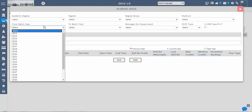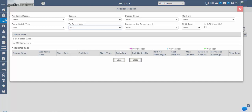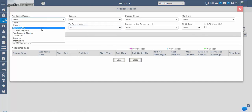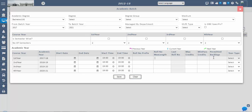If your institution has a specific roll number format, you can expand the prefix in the roll number prefix column. You should also set the maximum length of the roll number — there should be at least three categories difference between the roll number prefix and roll number max length. You can also set maximum credits per semester or year, minimum pass credits required for promotion to the next year, and permitted backlogs for the year. You can also select the shift type for the particular academic batch.